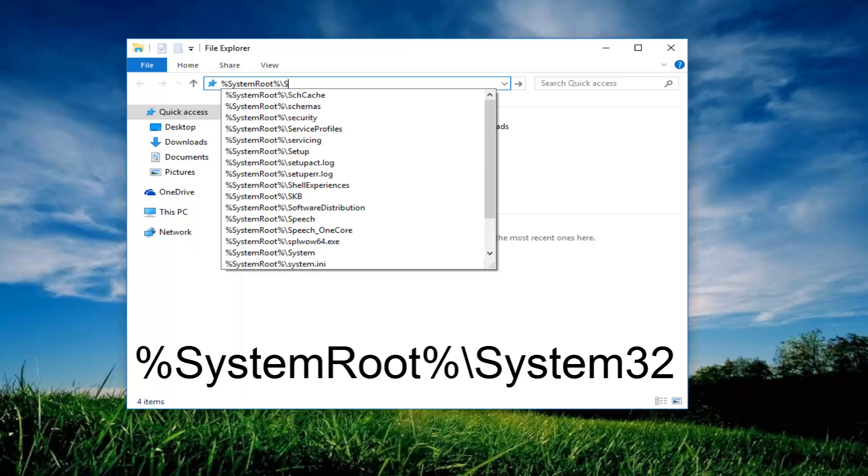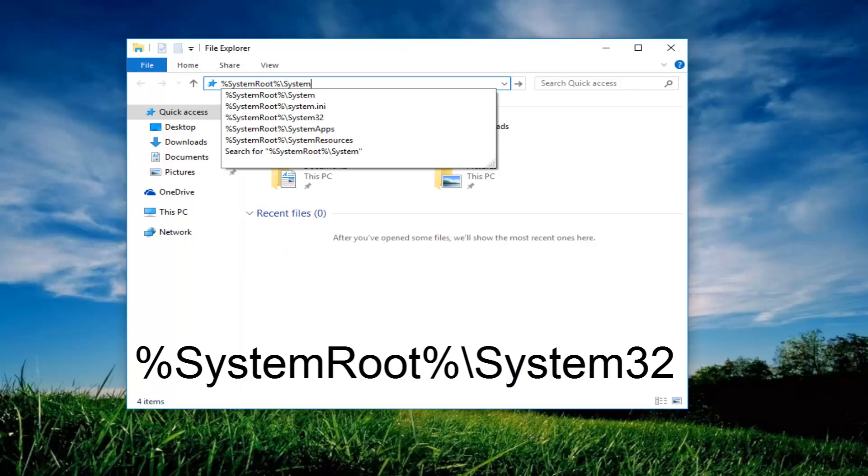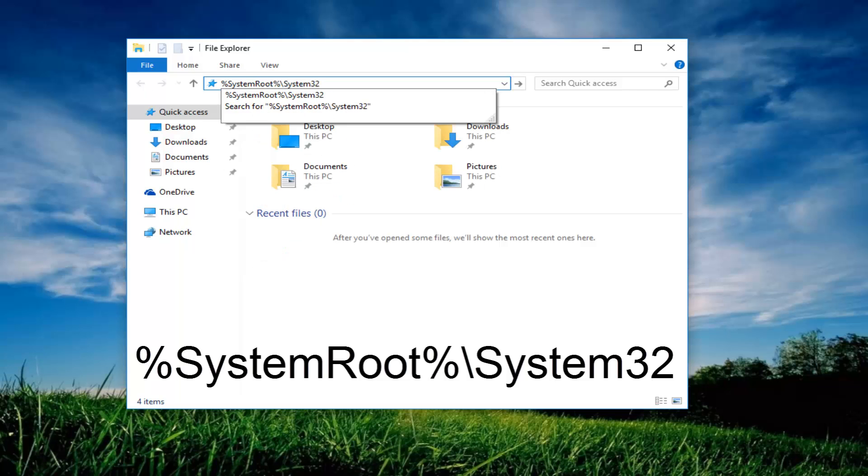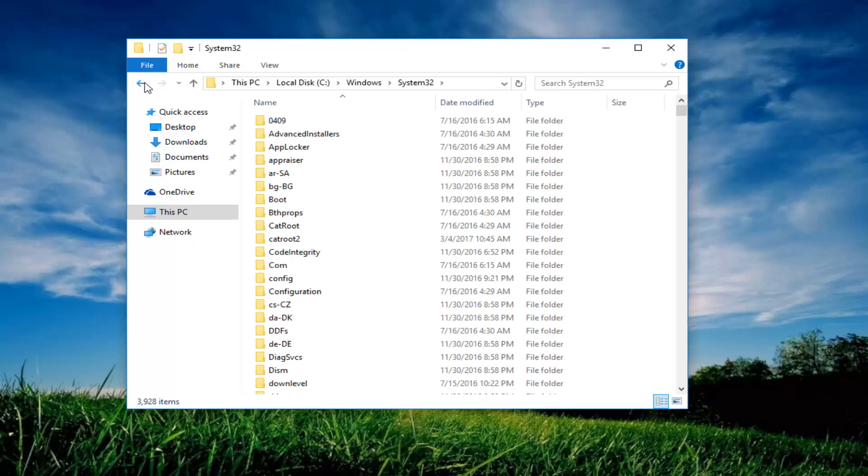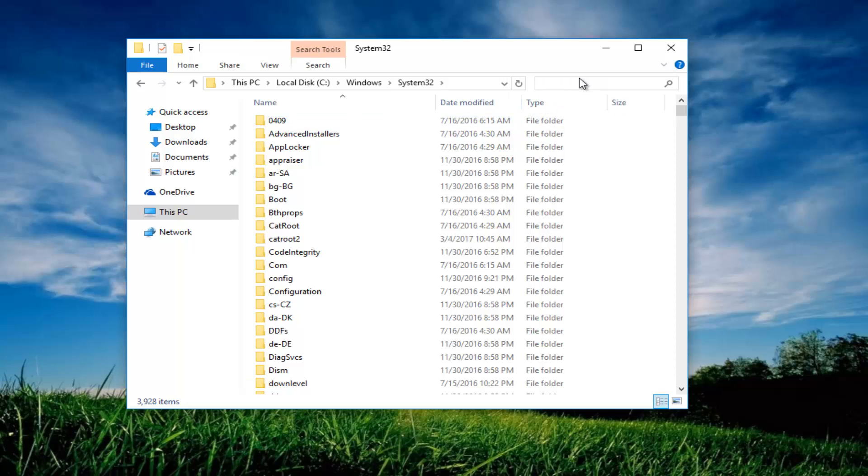System 32, and then you want to hit enter on your keyboard. Now that we're in this folder, in the box at the top that says search system 32, click inside this box and now you want to type .cpl and then you want to hit enter.